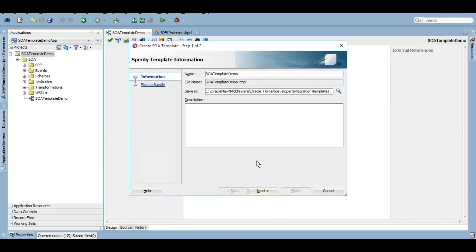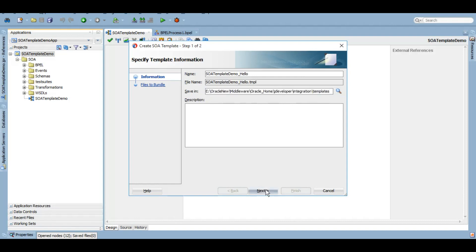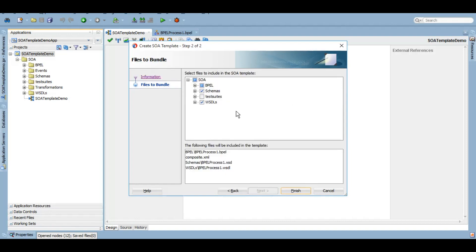We'll come here and give it a name, SOA template demo. I'm just going to give it a name as hello because this is what this template does, it creates a hello program. As you can see, the default location currently is under the template section. However, you can click on the browse icon and save it anywhere you want. I'm going to keep it here only. Next, I want to have all the components, all the artifacts that are there. Here you'll have a list: BPEL, composite.xml, one XSD and one WSDL. Finish.